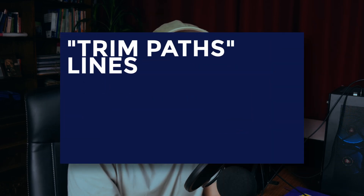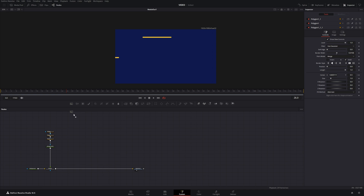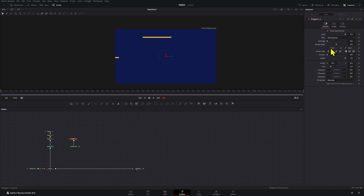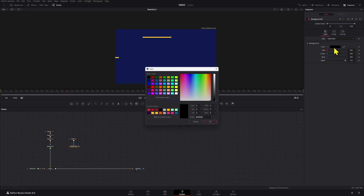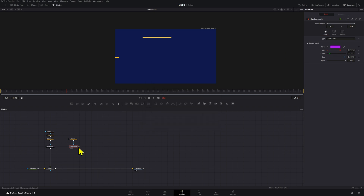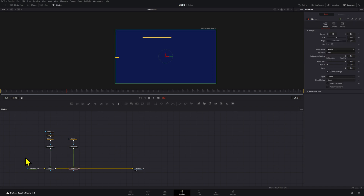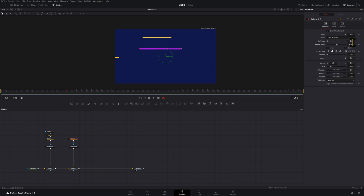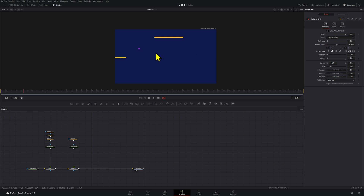That is technique number one. Technique number two is basically what in After Effects is called trim paths. We're going to add a background node and a polygon, de-invert these, then select a second color — in this case pinkish — connect these to our composition, and draw our line and increase the border width.